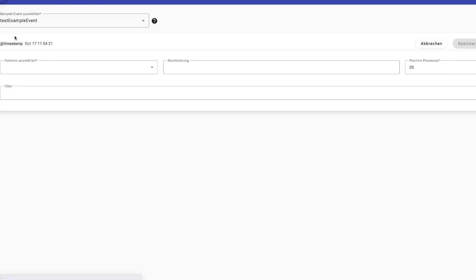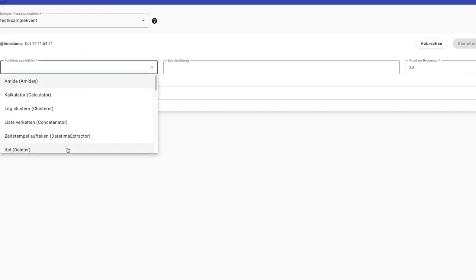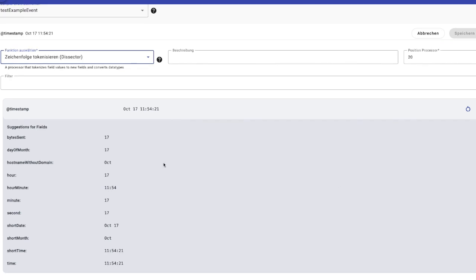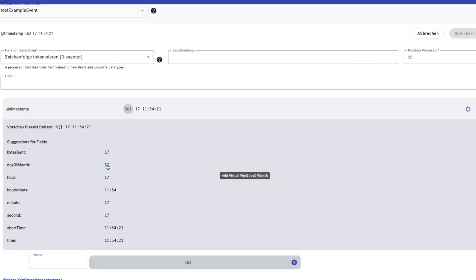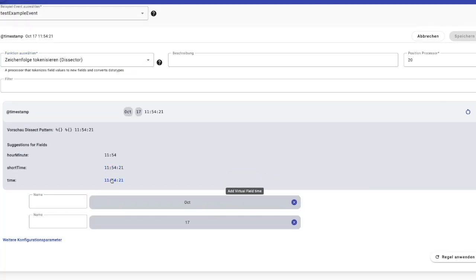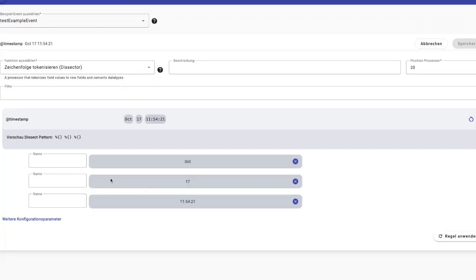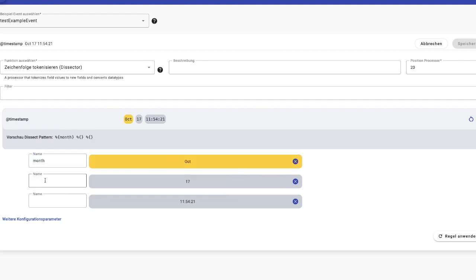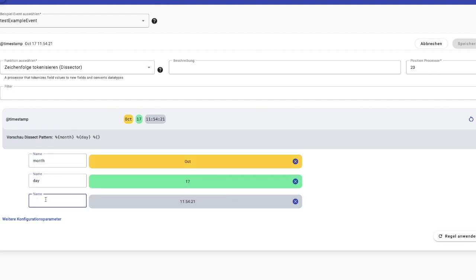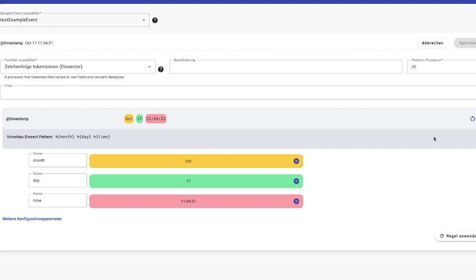The user can choose some proposed fields that are automatically found by the application, or select the substring from the LogMessage and use it as a value for a new field.